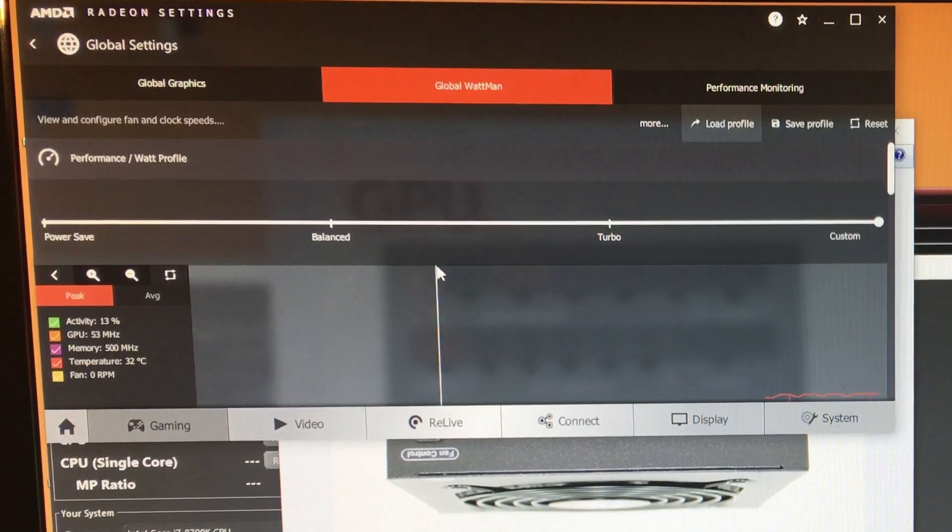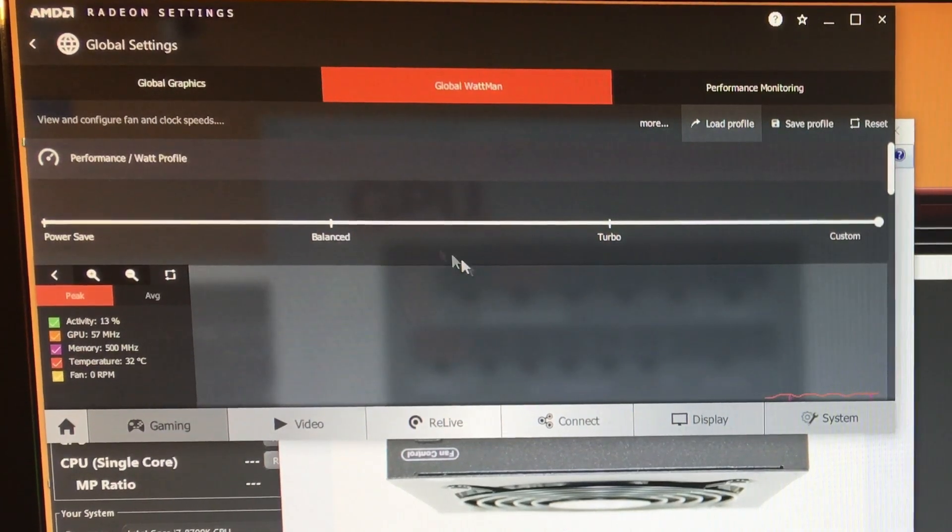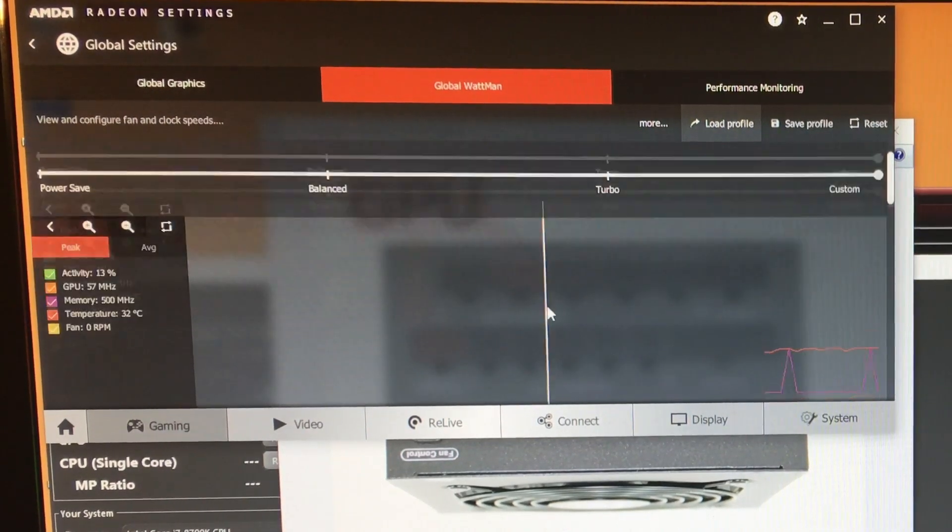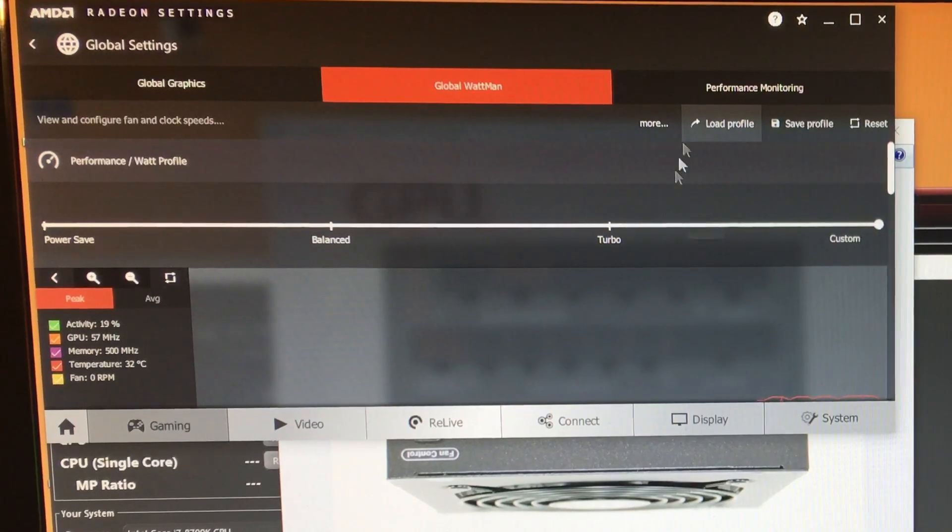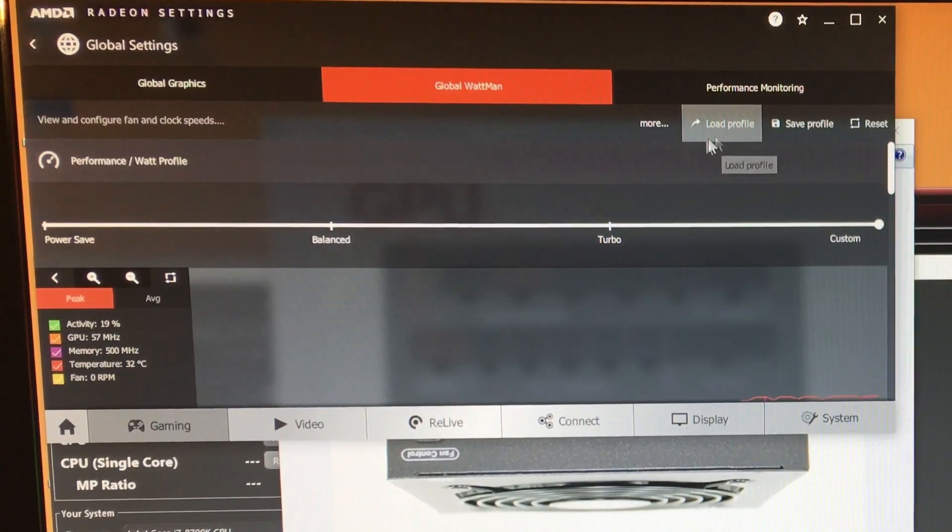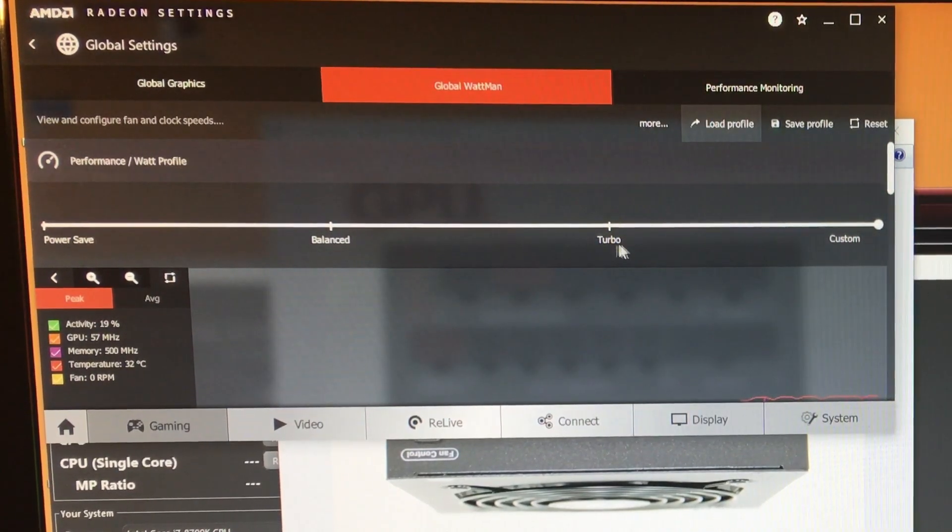Notice that this driver does reset once in a blue moon, so I did have to come in here and figure out how to keep that from happening. But that was interesting that it was set to Balanced when it shouldn't have been - unless I did it by accident, I don't know.